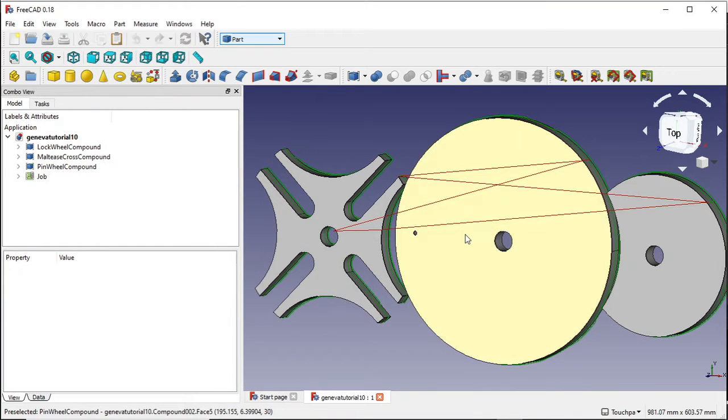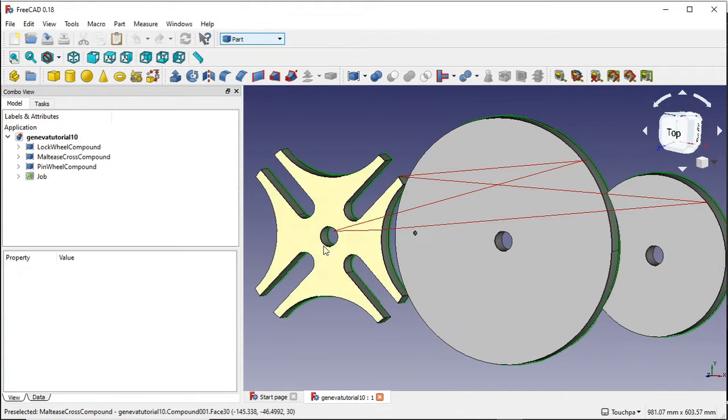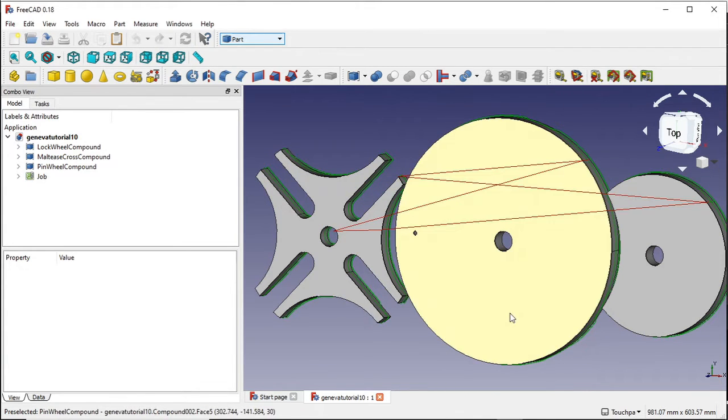Welcome to the final video of the Geneva Wheel tutorial and we're looking at the path workbench and how to cut the final axis holes in here. I'm going to go through two methods.